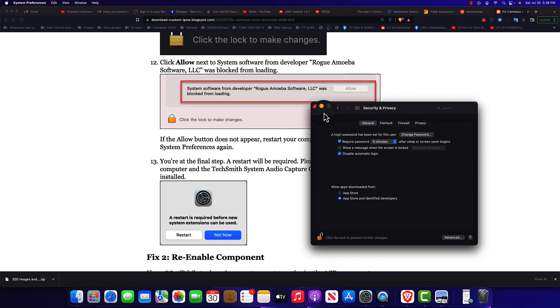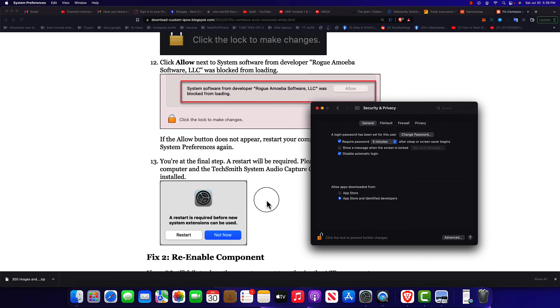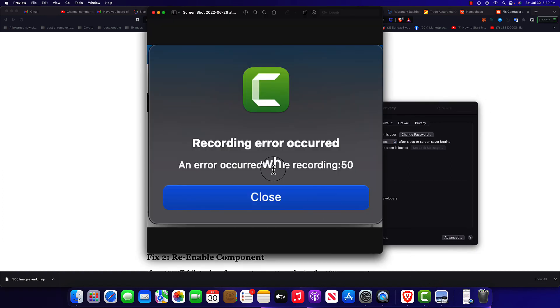Once you have that done, all you do restart your computer again and this error right here will be no more. And there you have it guys, this is how you fix this error. I hope you enjoyed this video. If you did, give me a thumbs up and let me know what you think in the comment section below. Bye.